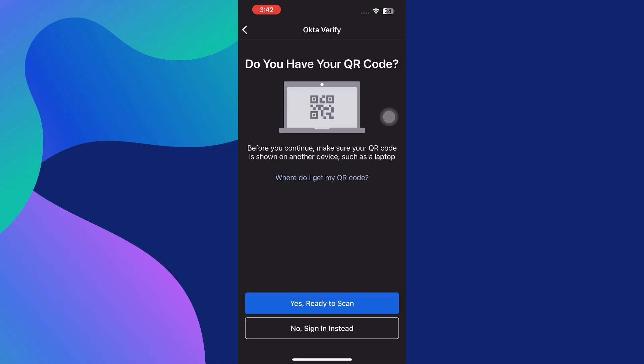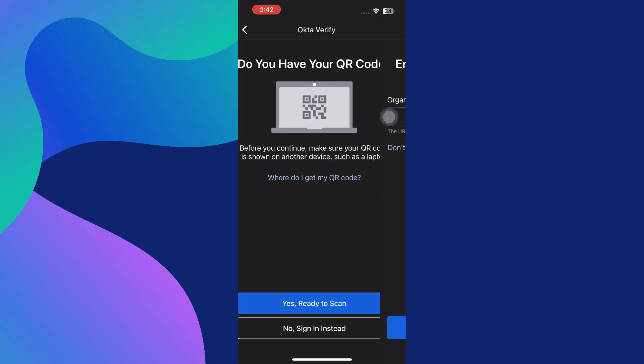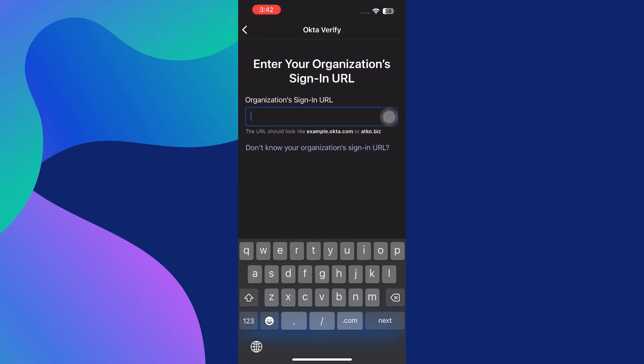If you don't have access to a QR code, you can also choose to skip the QR method and proceed to sign in manually. In some cases, instead of scanning a QR code, you can tap the Sign In Instead link at the bottom of the screen.